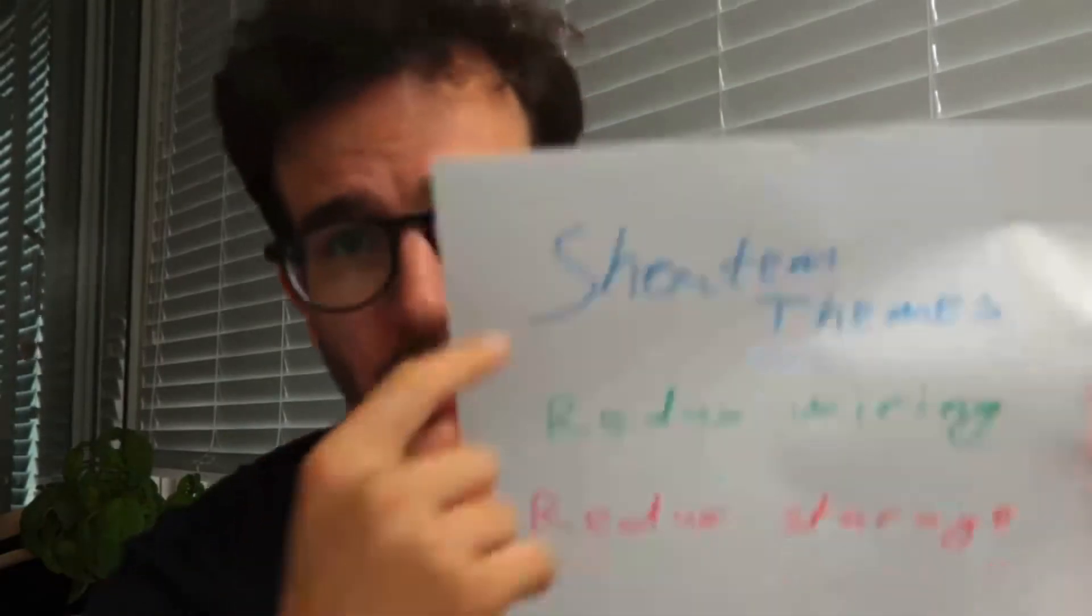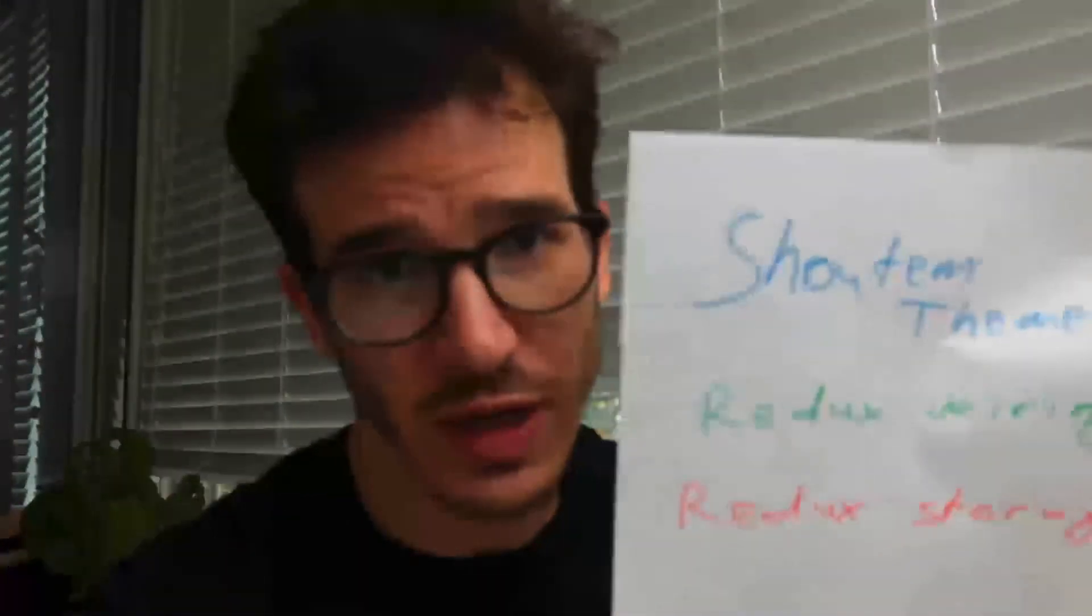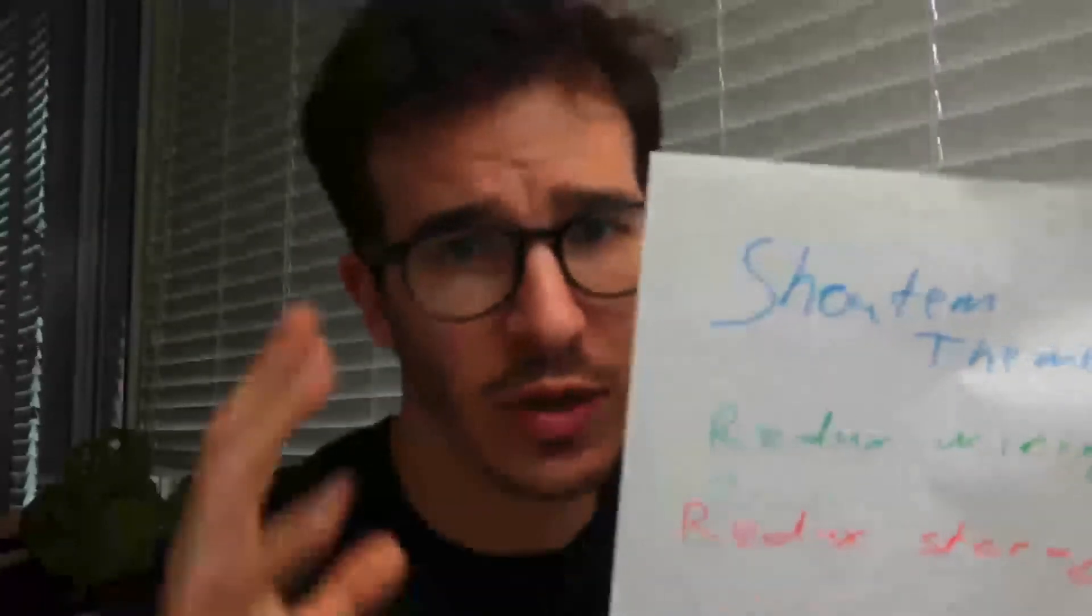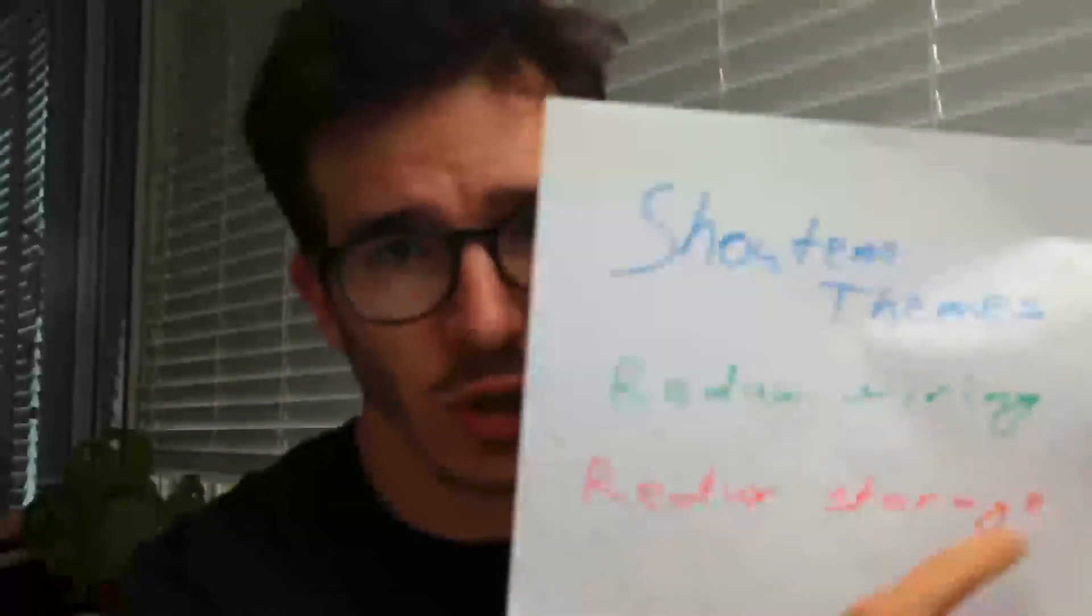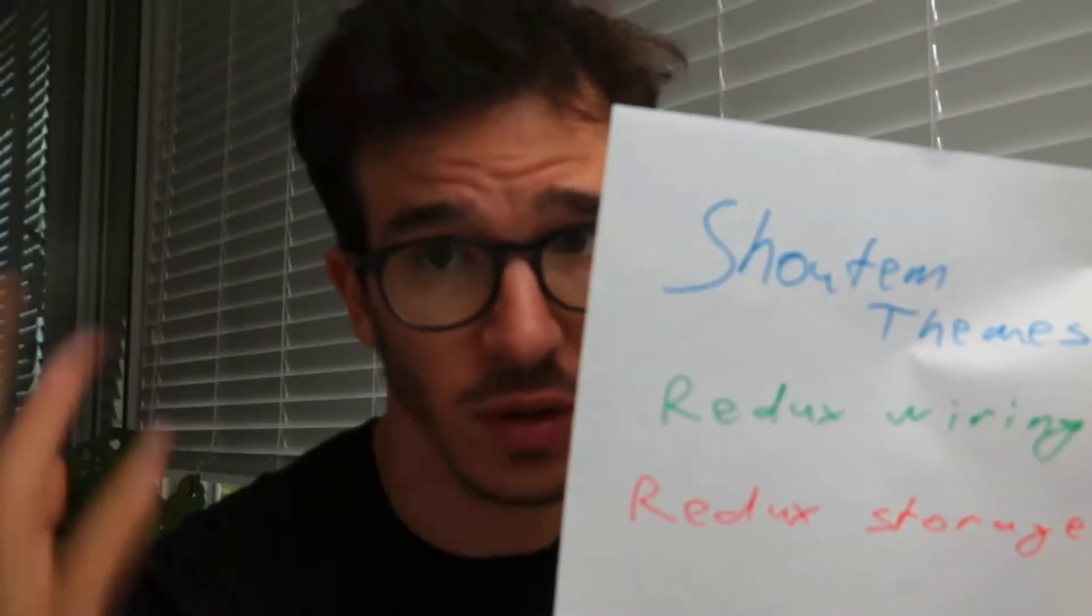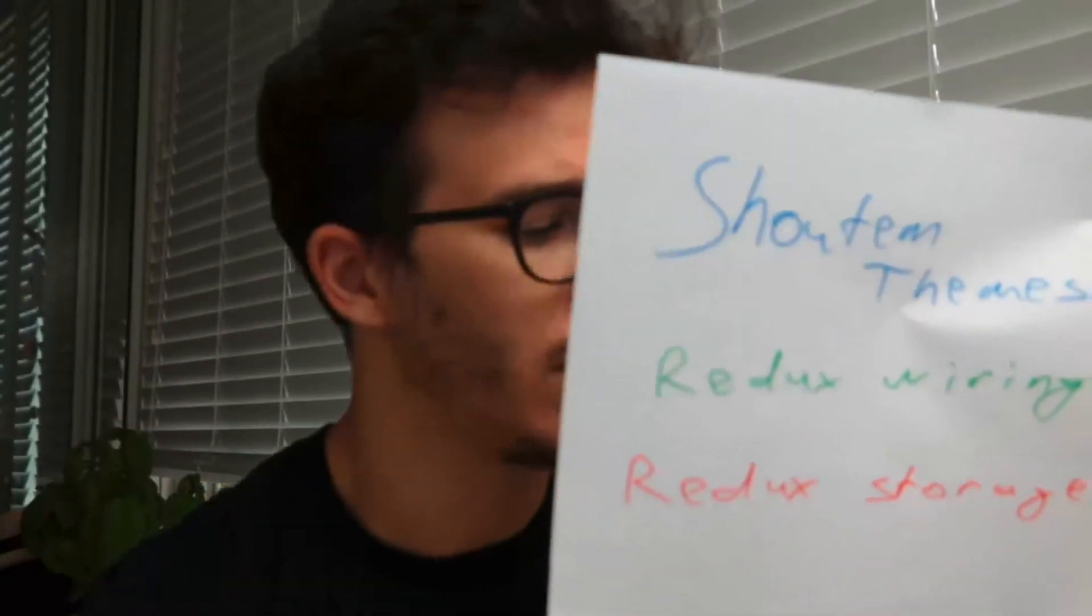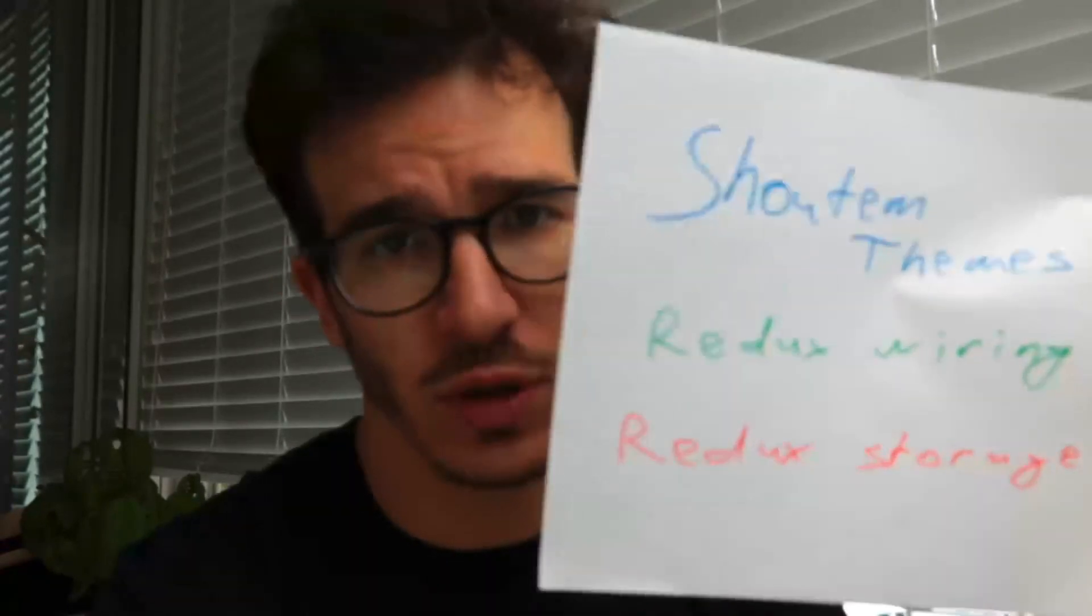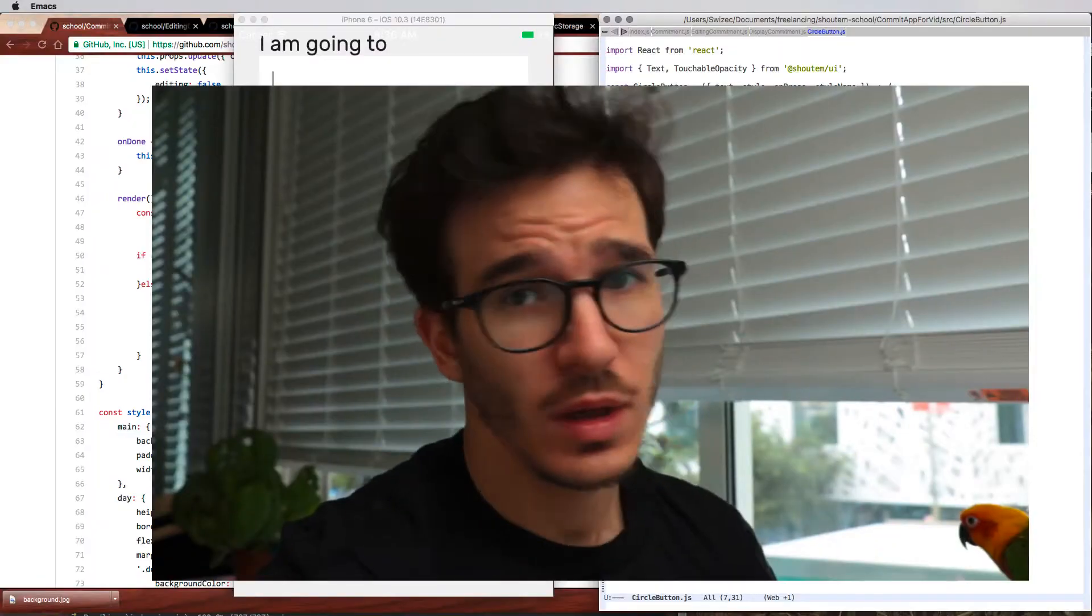In this tutorial we're going to focus on Shoutem themes for styling so we're going to use those to style our app and make it look really cool. Then we're going to gloss over the Redux wiring because it's kind of boring and very repetitive. We've done that a million times. In the end we're going to use Redux storage which is a really cool way to save everything to your async storage and just keep your state safe. It's really cool. I'll show you.